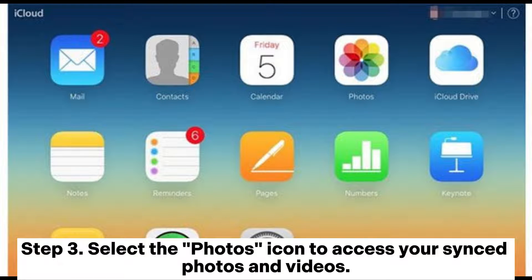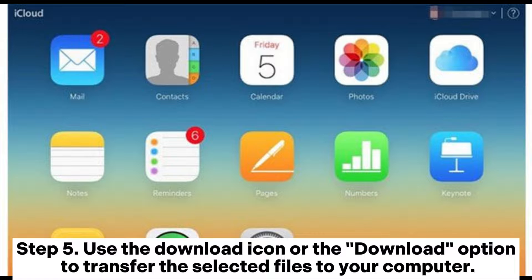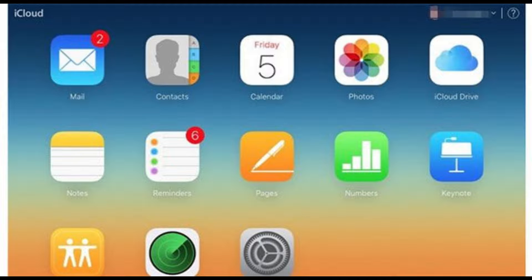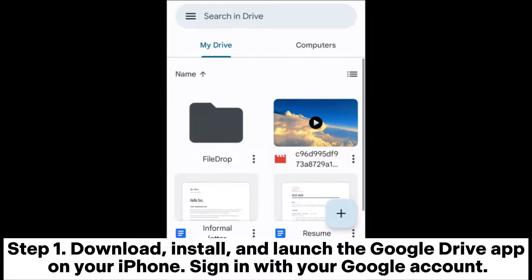Step three: select the Photos icon to access your synced photos and videos. Step four: choose the photos or videos you want to transfer to your computer. Step five: use the Download icon or the download option to transfer the selected files to your computer.